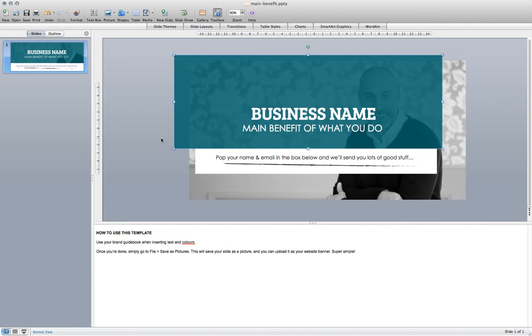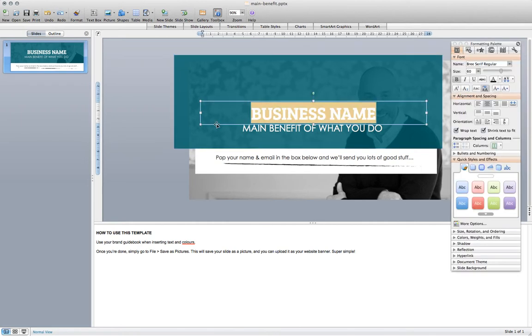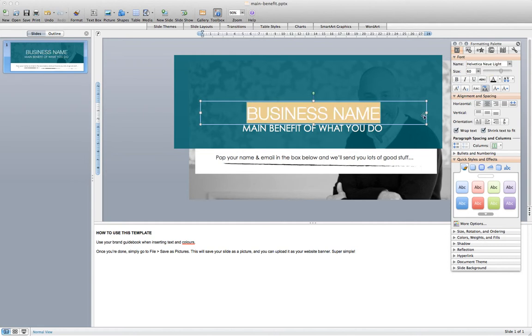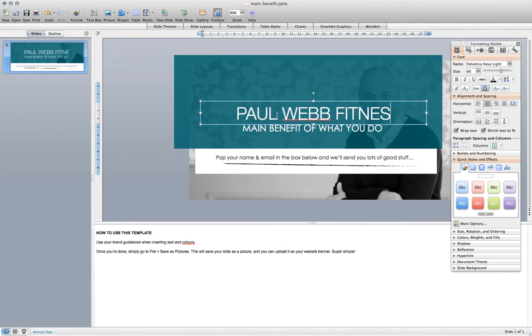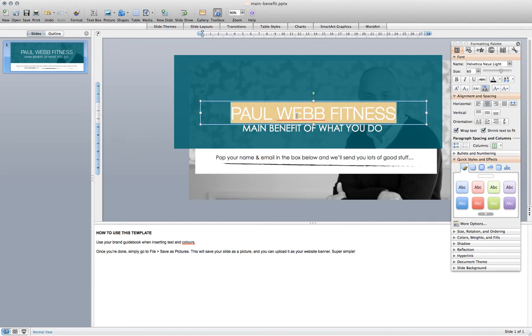We've changed the color, so now we're going to need to change the font. You can see on the formatting palette it's Brie Serif now. That's not Paul's brand font, so I'm going to change that to Helvetica, Helvetica Neue. The name we want to put up there is Paul Webb Fitness, so just simply highlight and, as you would in any word editor, type the text that you want over the top there.